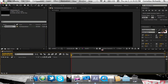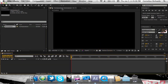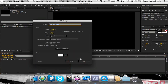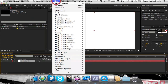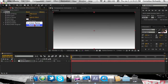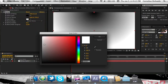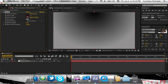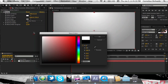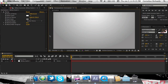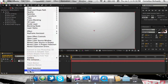First off, we're going to make a new solid and just make it white. Come over here to Effect, Generate, and add a Ramp. Just change this to Radial. Drag the bottom color down to about right there, and the top color we're just going to make it completely white. So we have that, and we're just going to rename this layer.